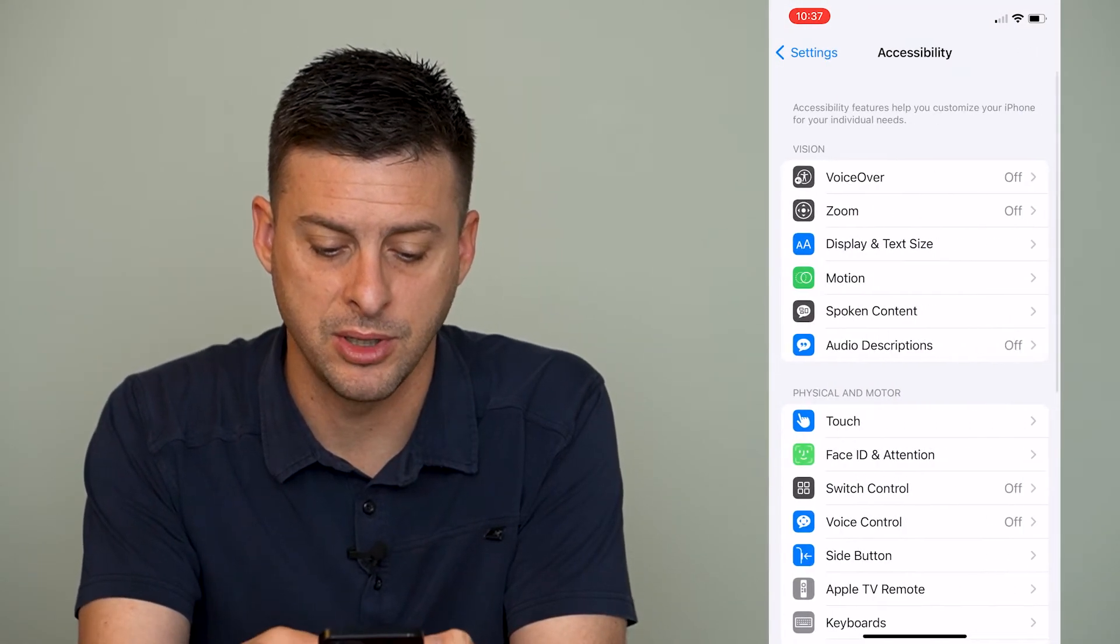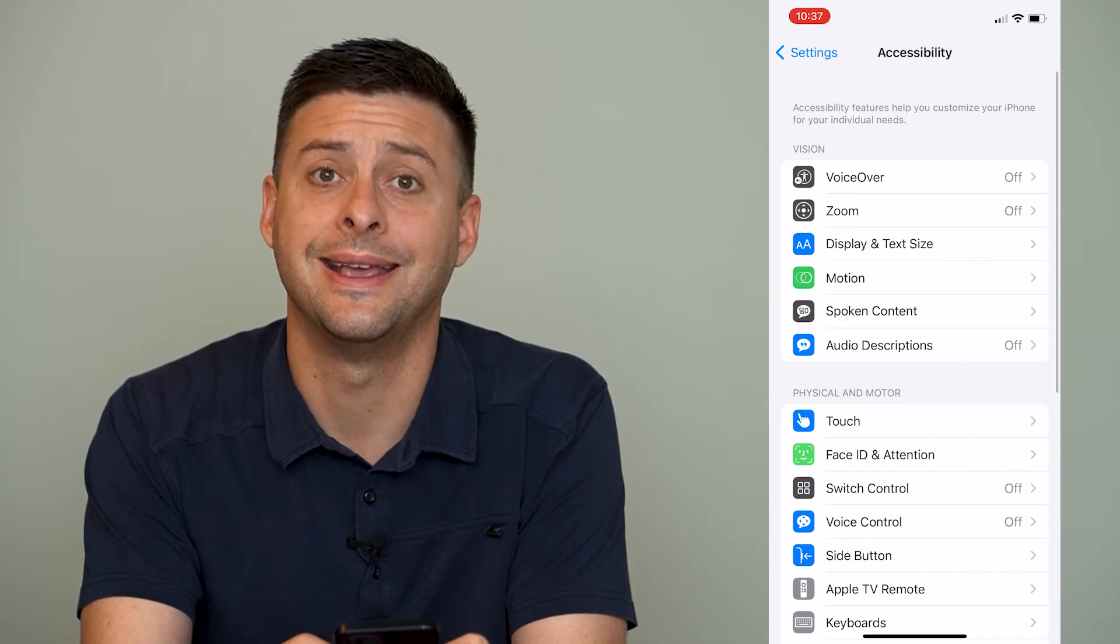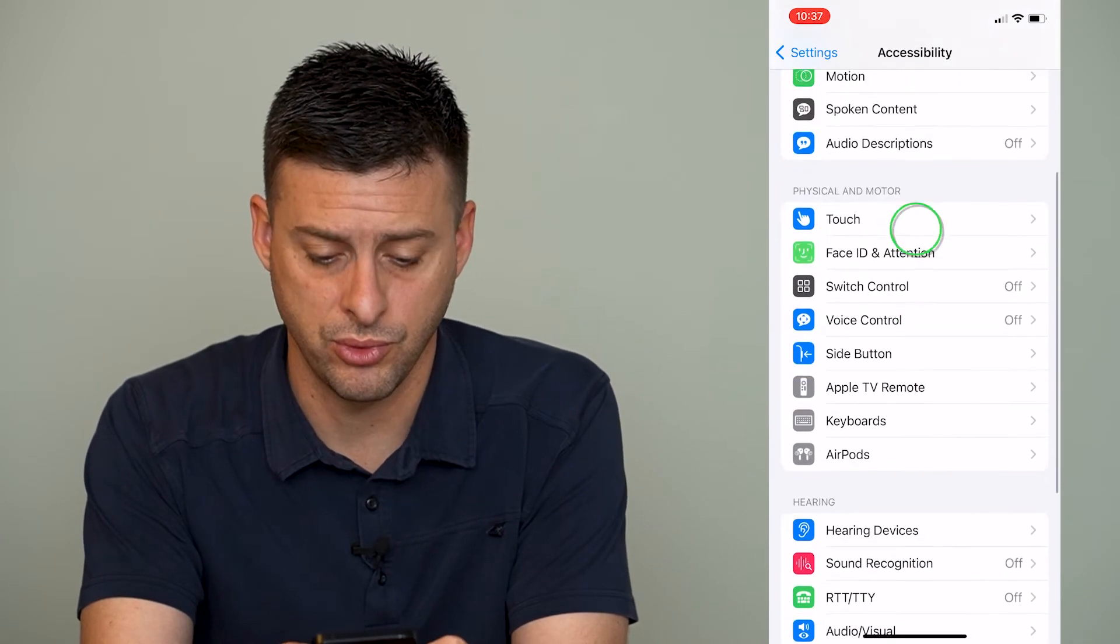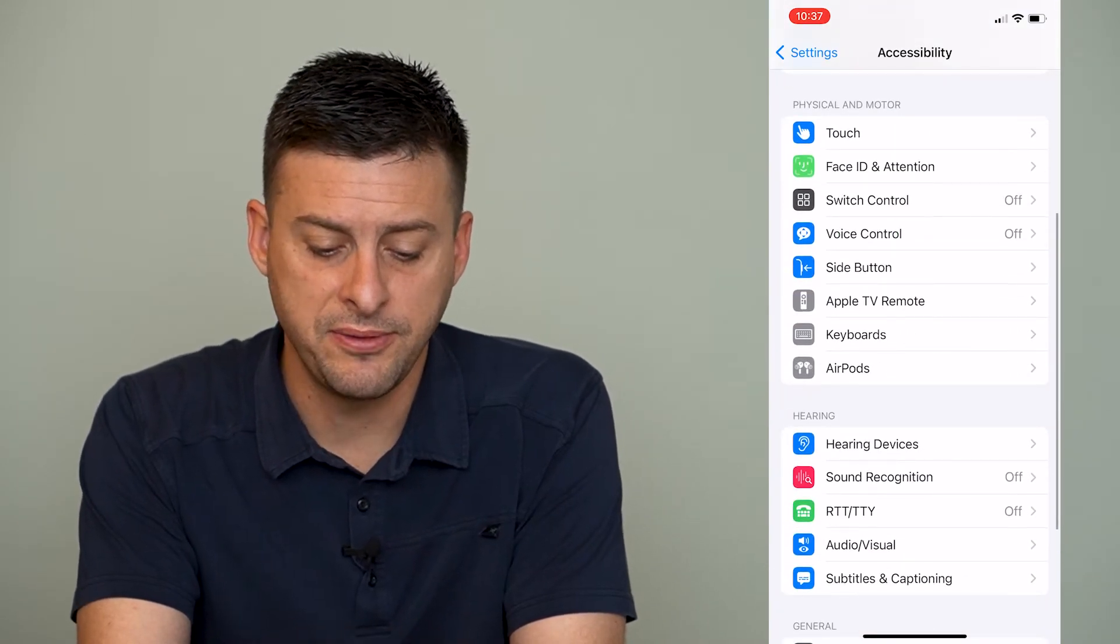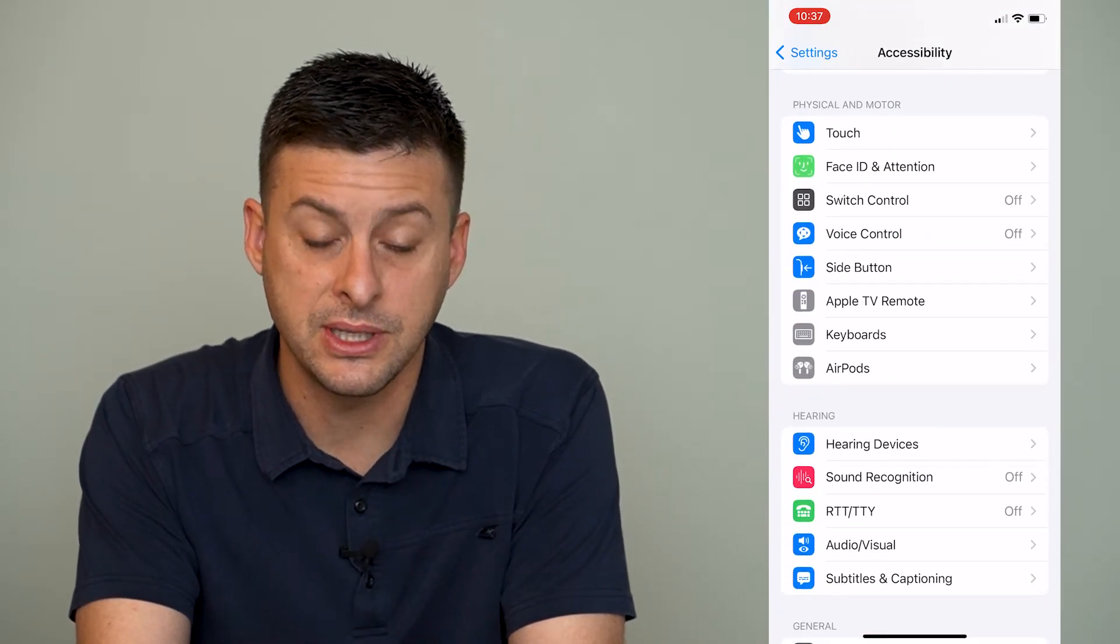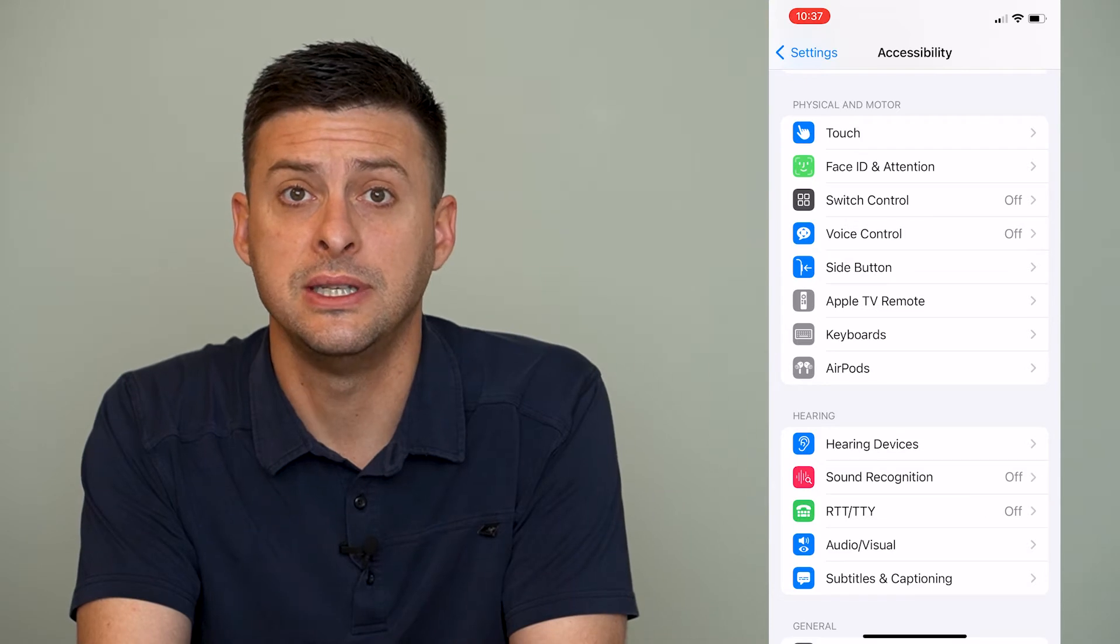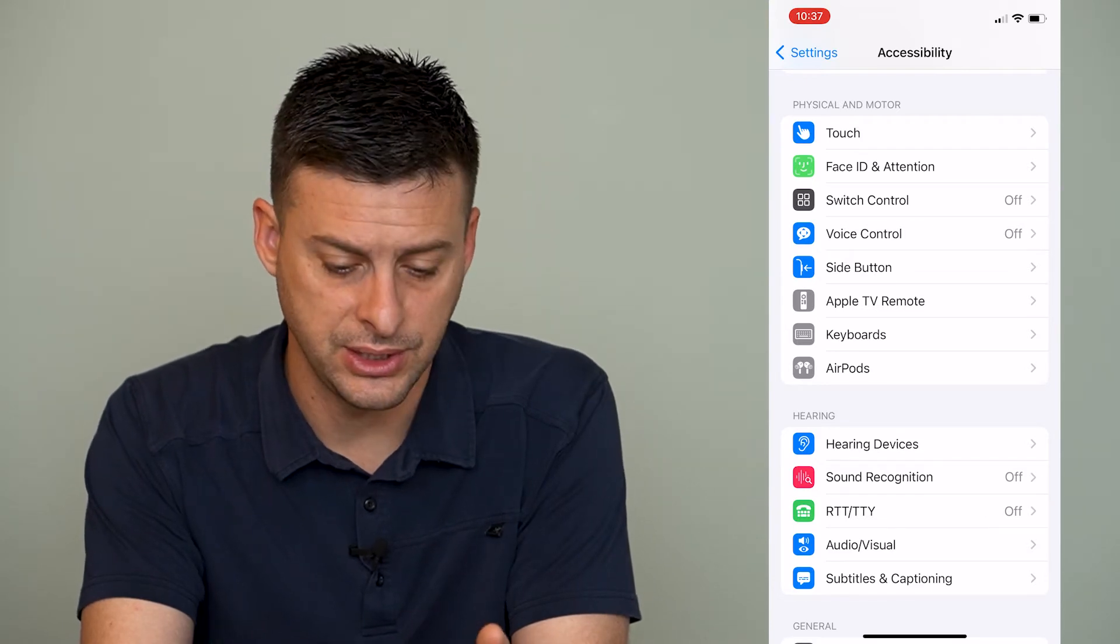We'll tap on accessibility and again we'll scroll down until we find where it says RTT slash TTY.